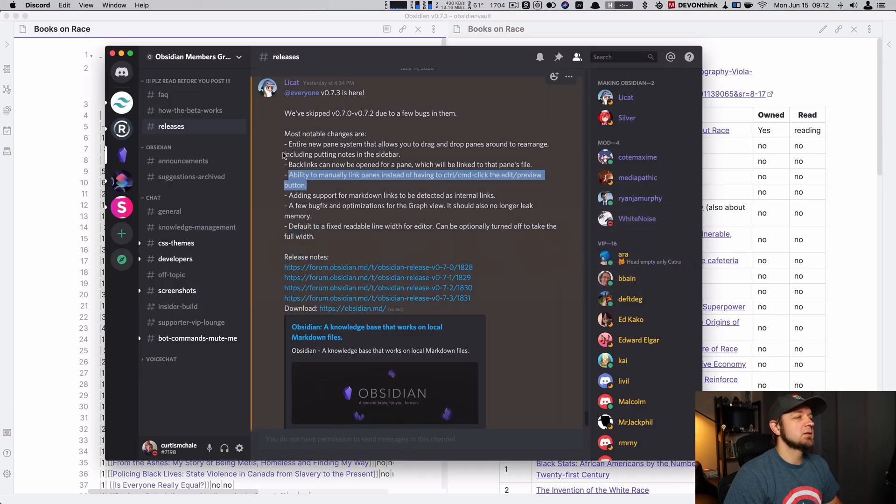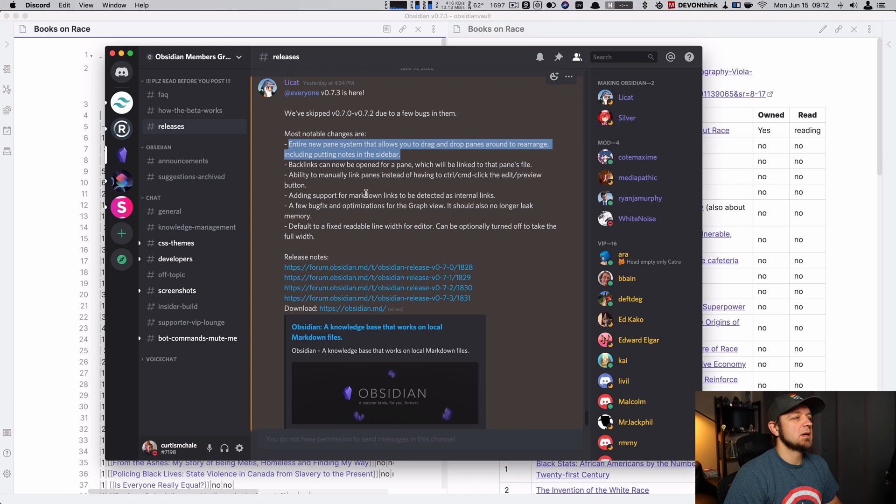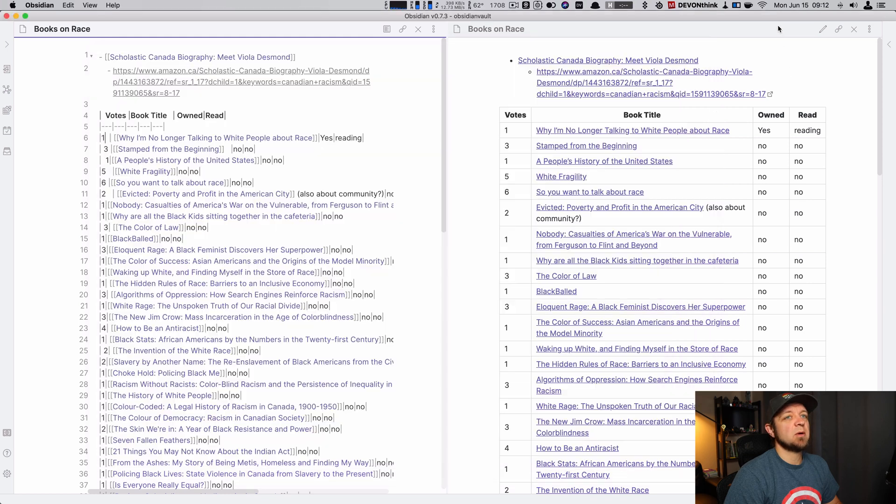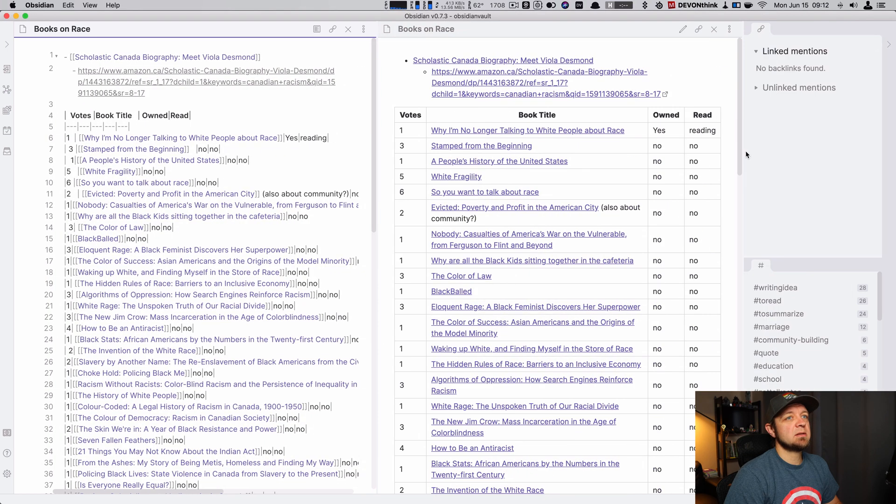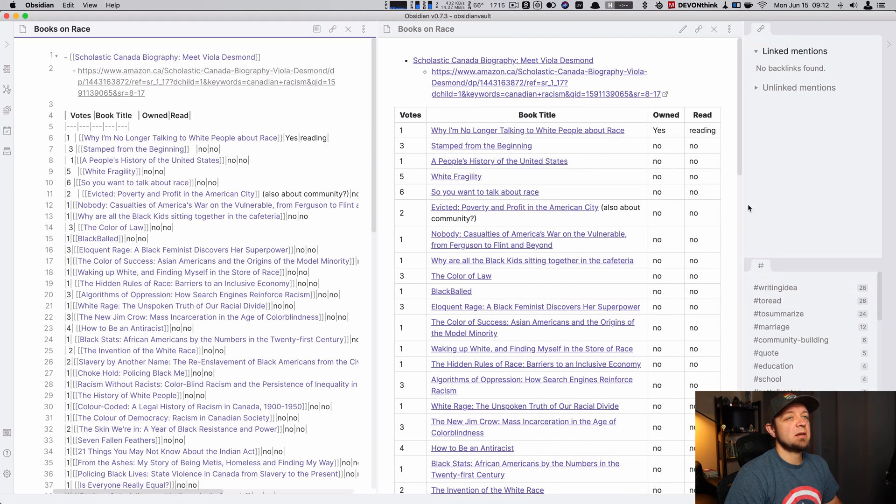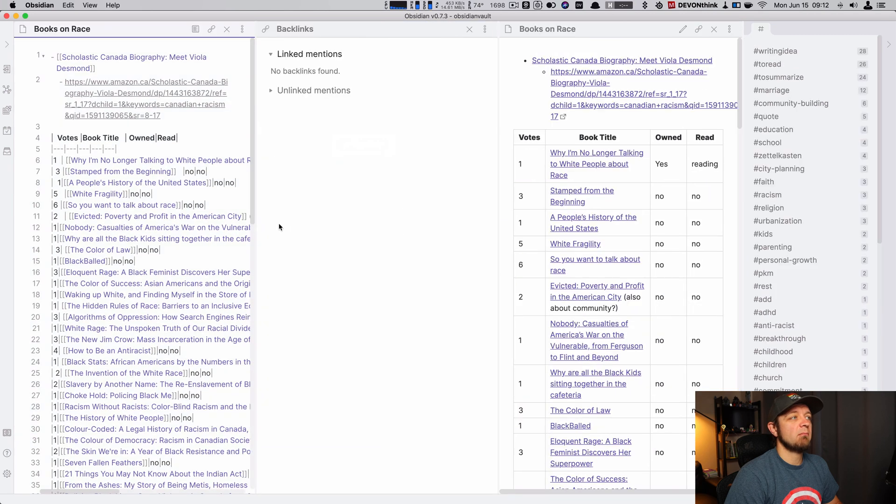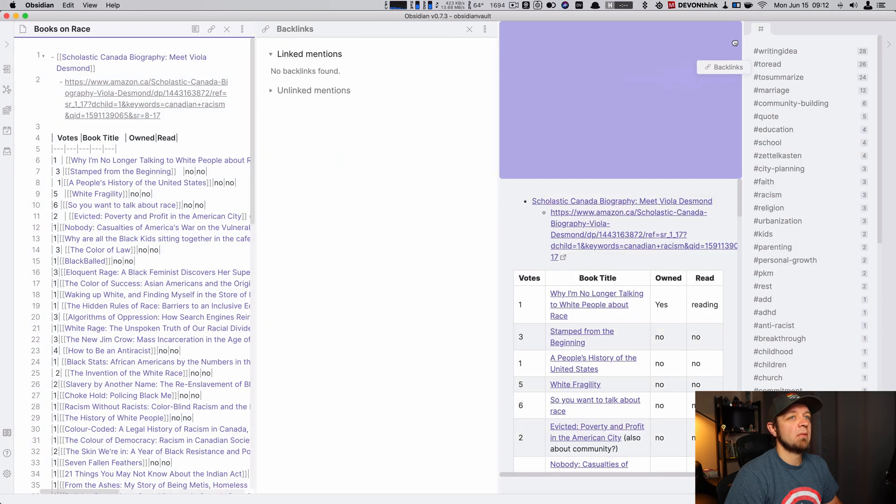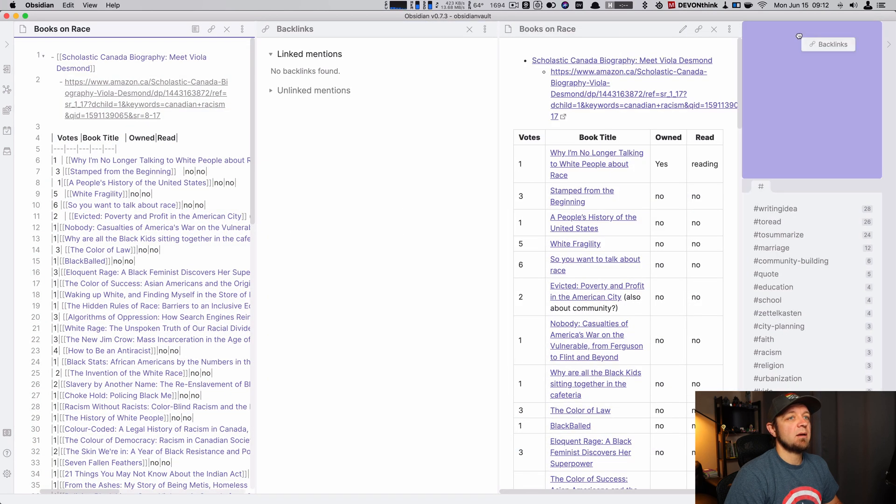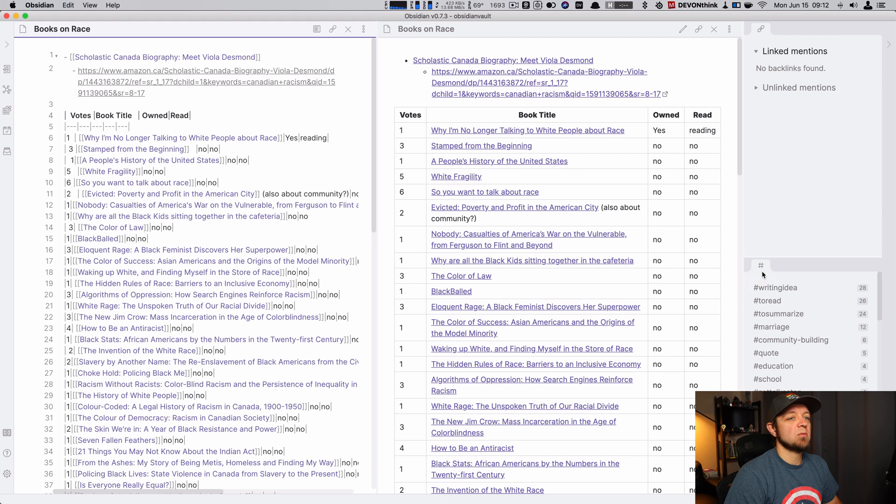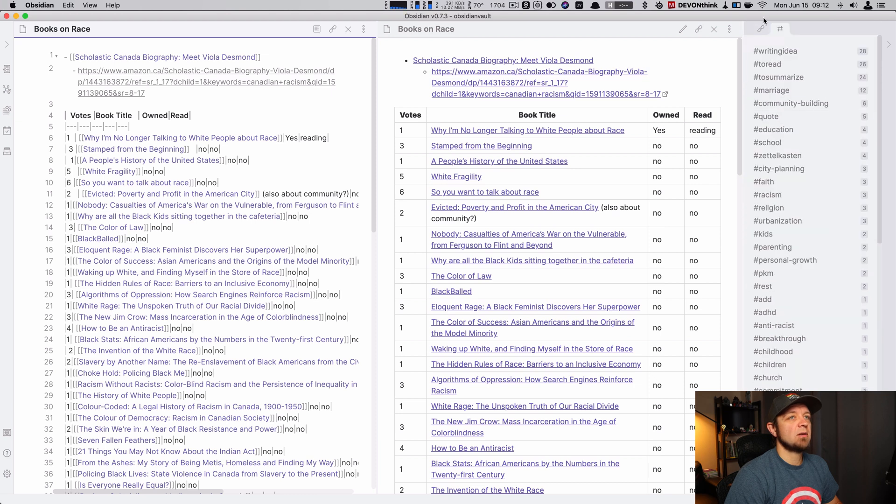Our next thing, let's go to the entire new pane system. Includes putting notes in the sidebar. So that is this over here. You may notice my sidebar looks different. I have backlinks up top and tags below. That's because I can do like this and move things around. Now, right, I could recombine them if I wanted, like that.